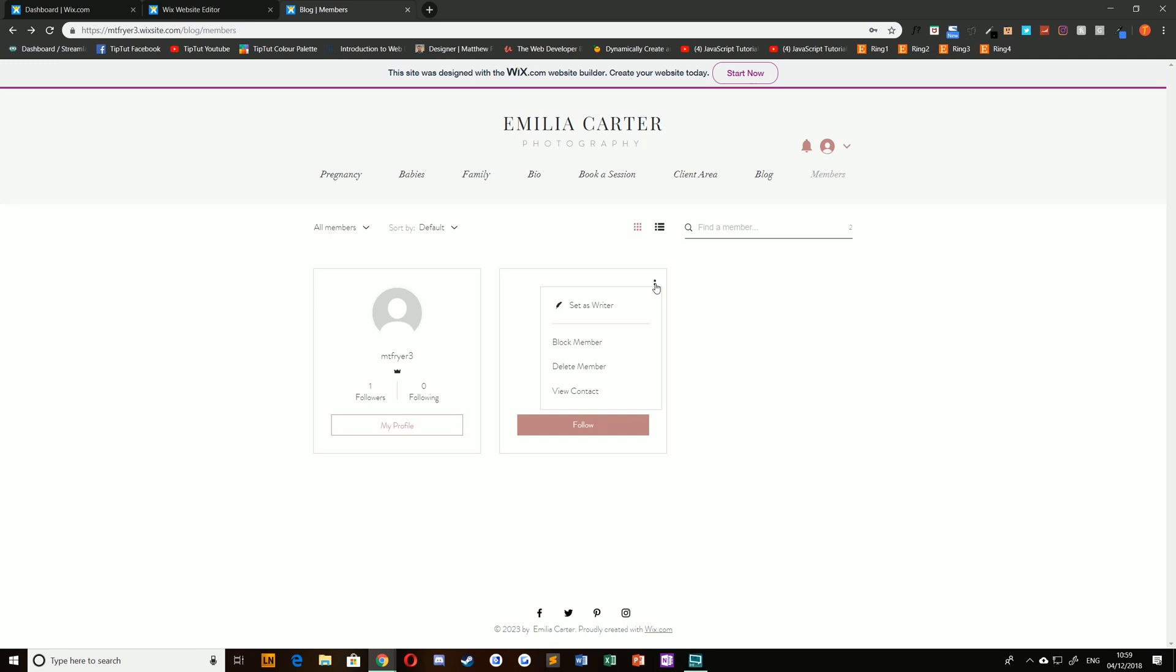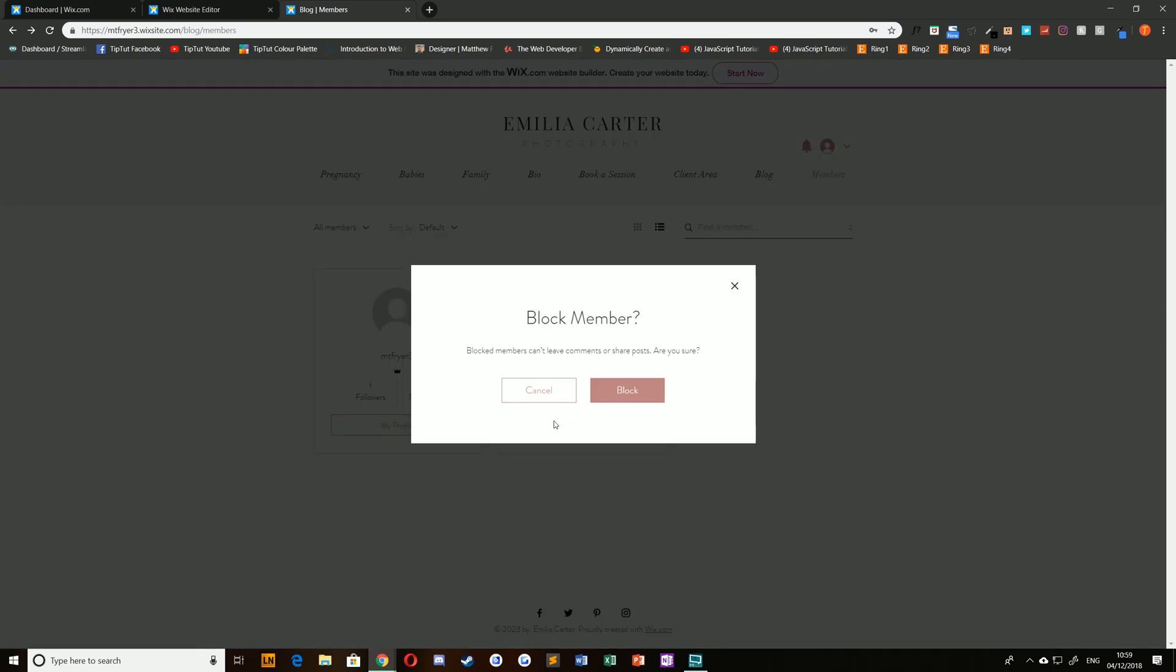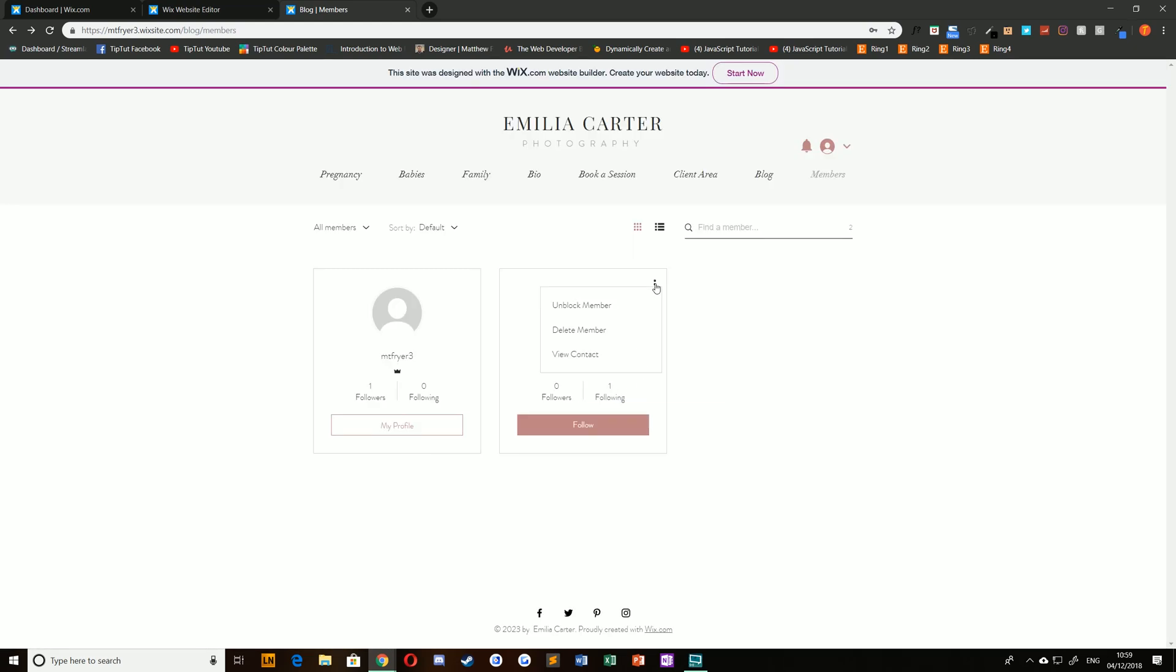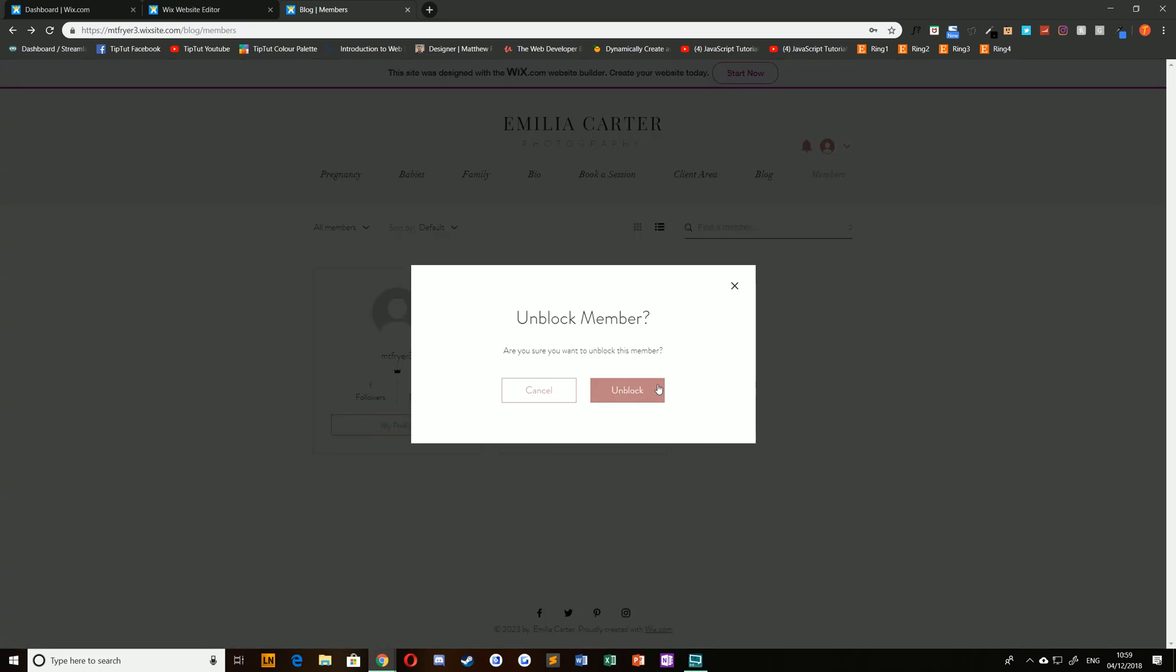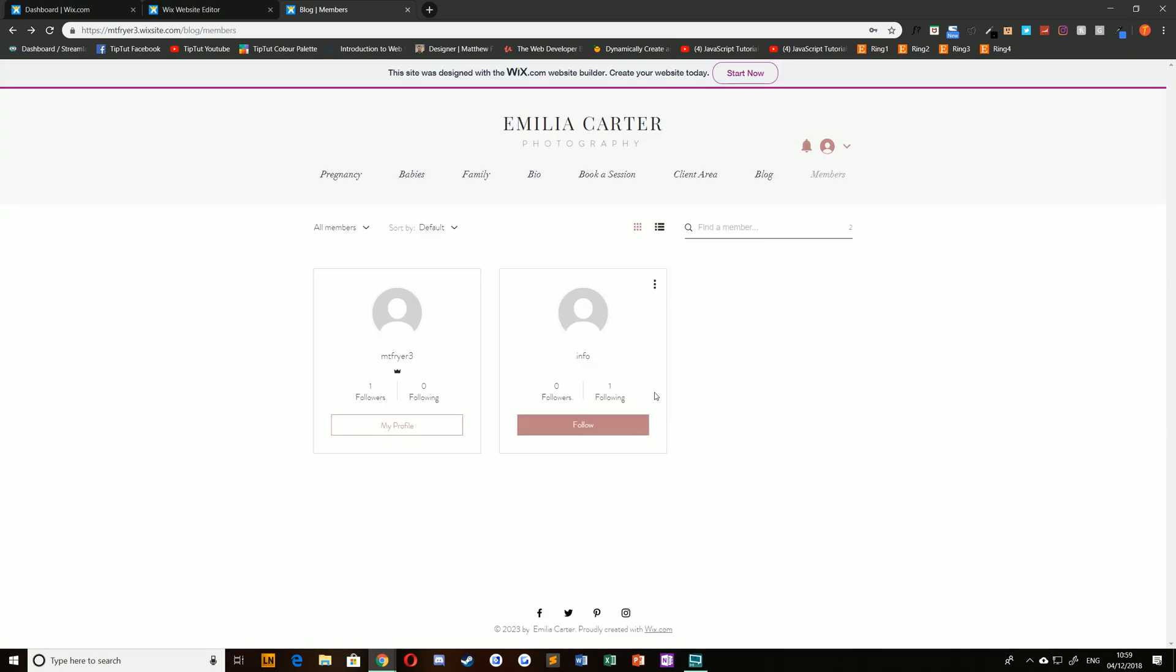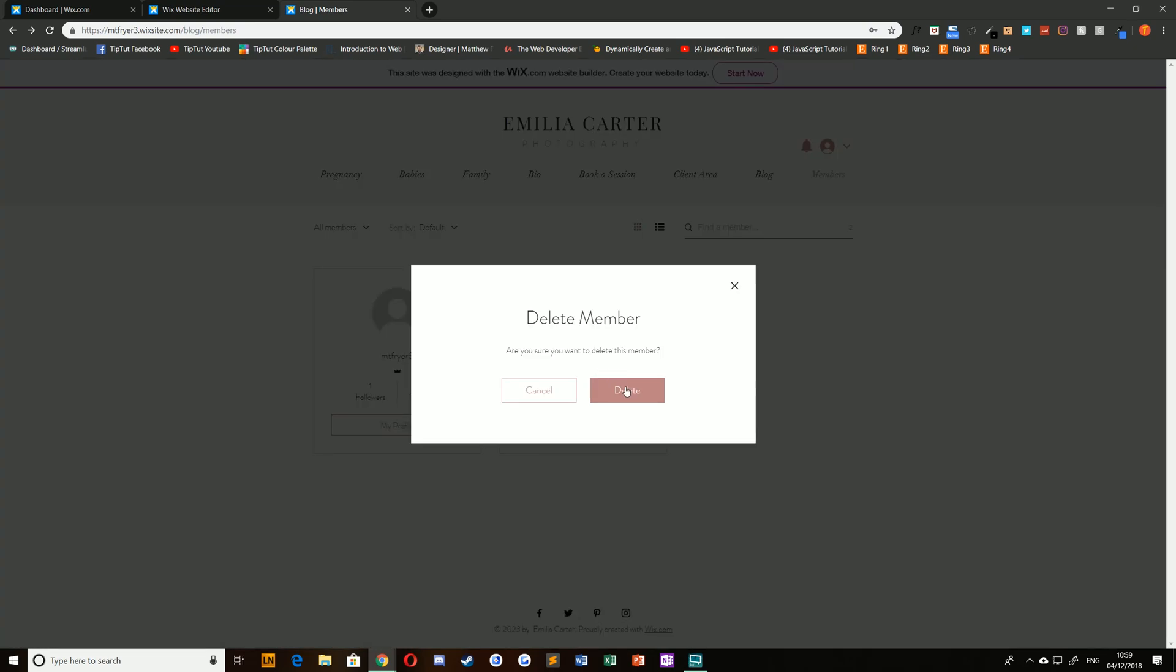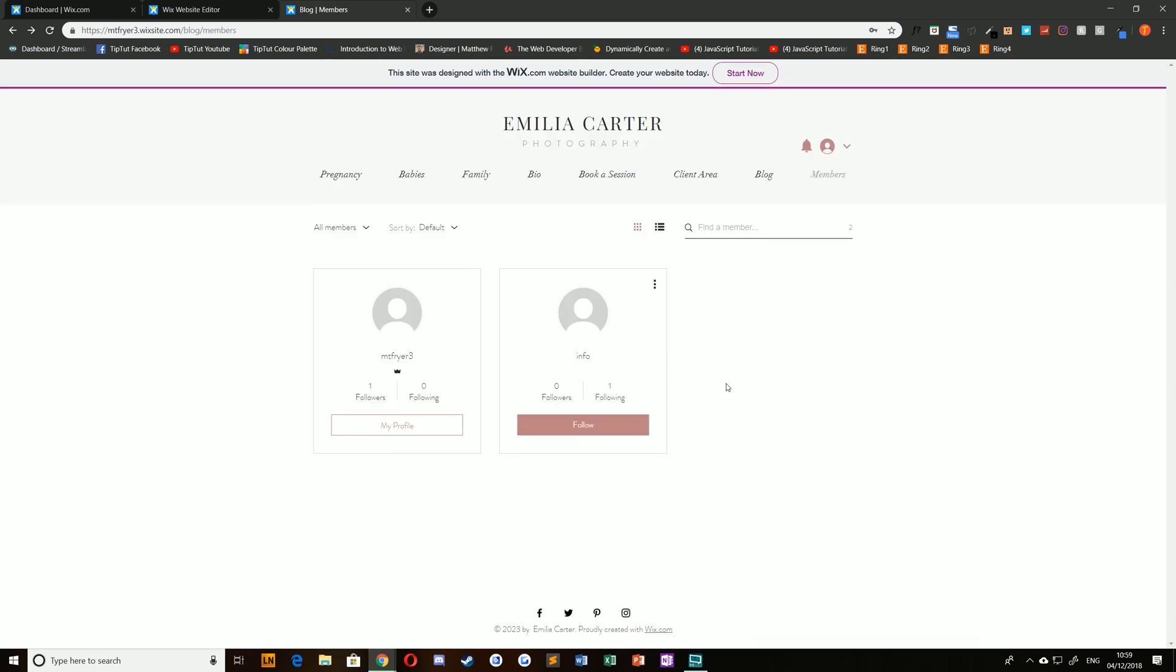You then have two options here. You can block the member and then confirm. To unblock it's the same process again, select that, choose unblock member and unblock again. And if you'd like to delete a site member you can do it from the same area here by choosing delete. If you've given a member writing privileges you'll be able to remove them from that menu as well.